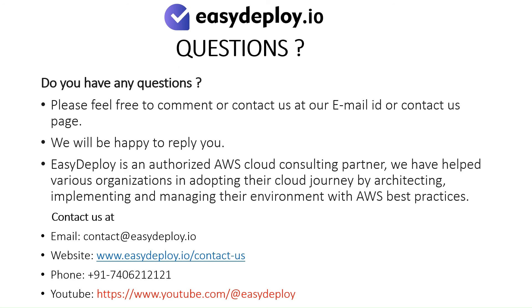Do you have any questions? Please feel free to comment or contact us at our email ID or contact us page. We will be happy to reply you.